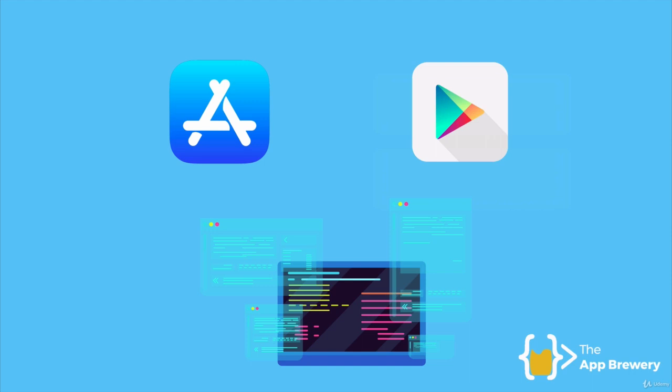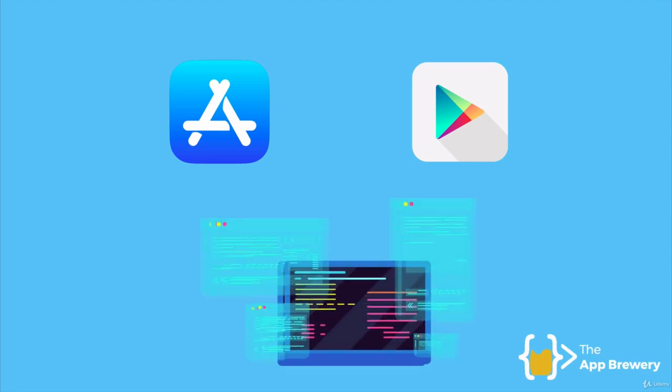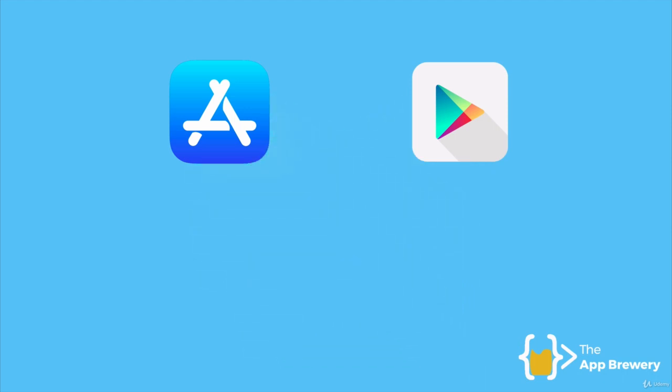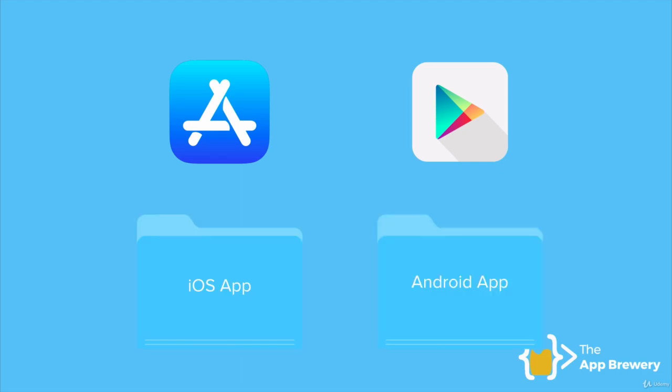Now, this is great for the users, but for Bob, it means that when he has any updates or bug fixes, he has to push those both to the Play Store as well as the App Store. So two places now instead of one. And he has to maintain two code bases. That's a lot of work down the line. It's basically double the amount of work that he used to have.